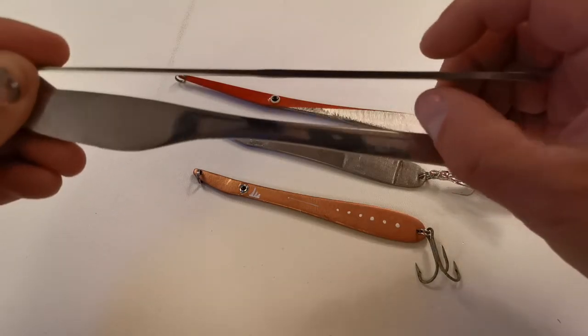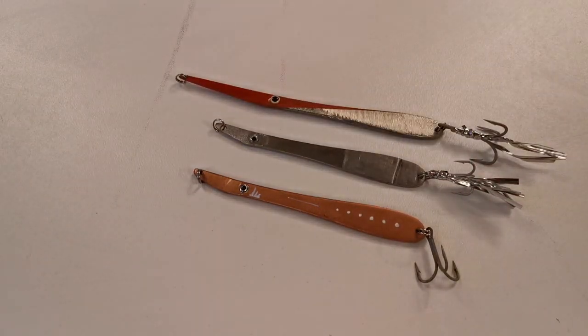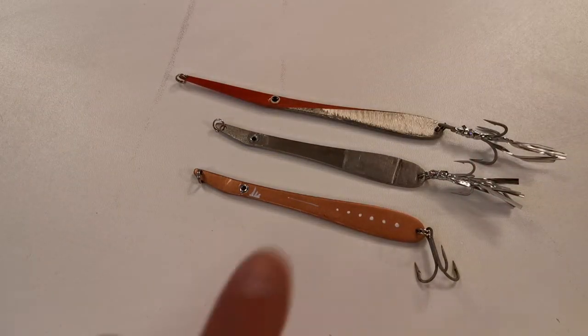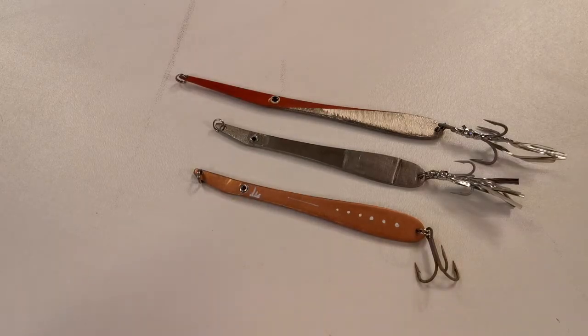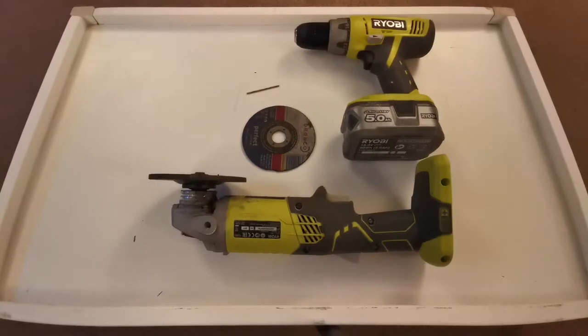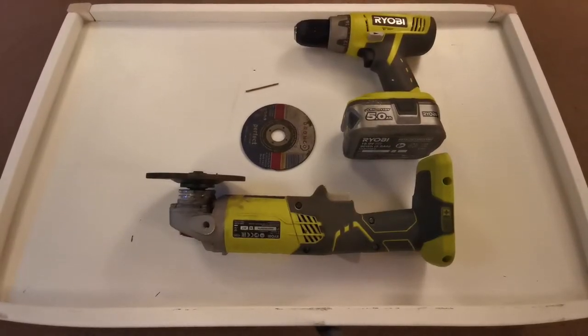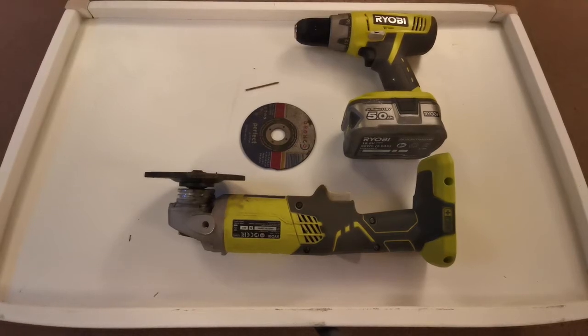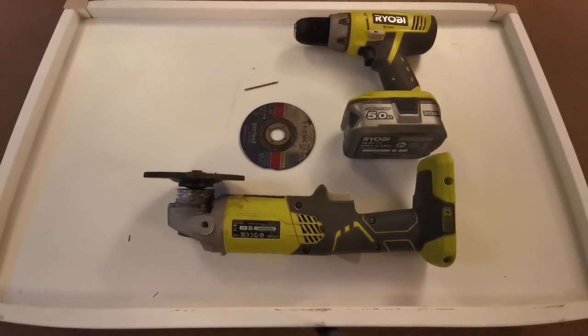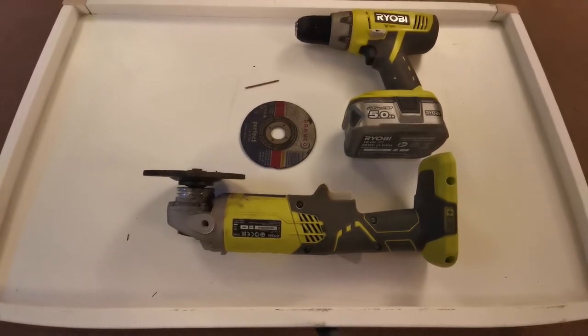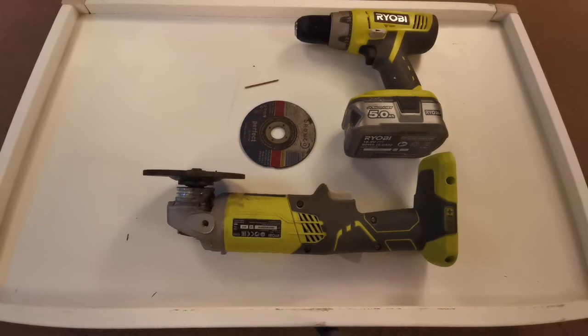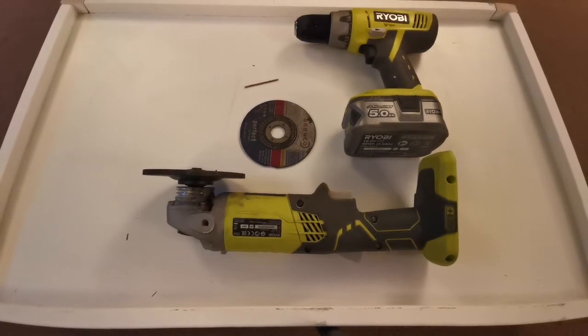So let me show you the tools that I used to build these jigs. Now here on the table in front of me are the tools required to build these jigs. Basically I've got an angle grinder, I've got two blades for the angle grinder, I've got a cutting disc and I've got a grinding disc.